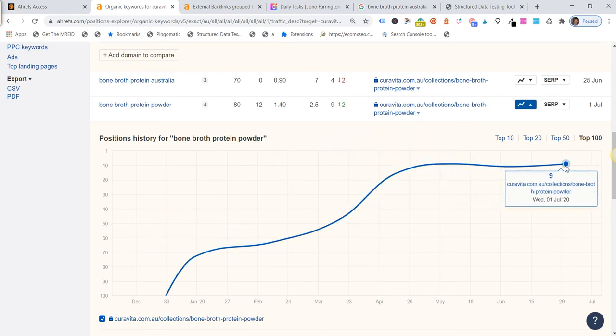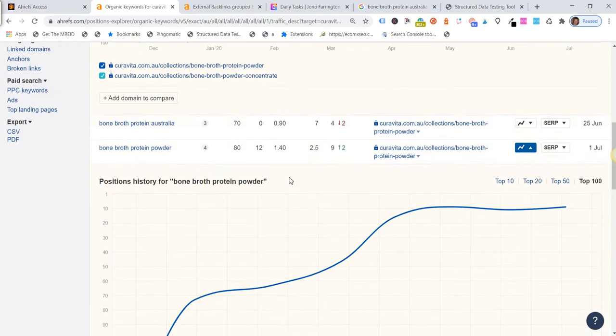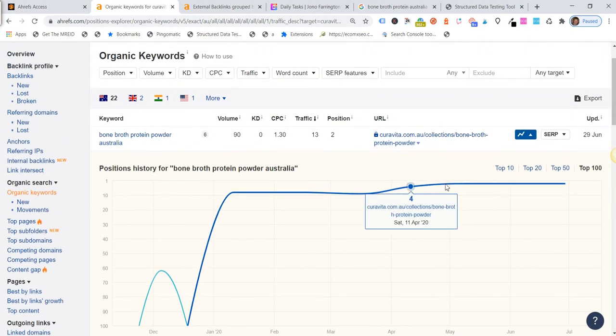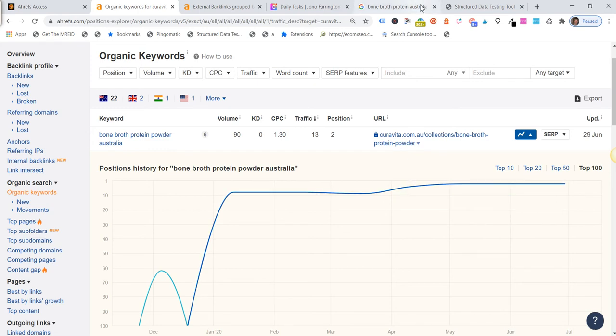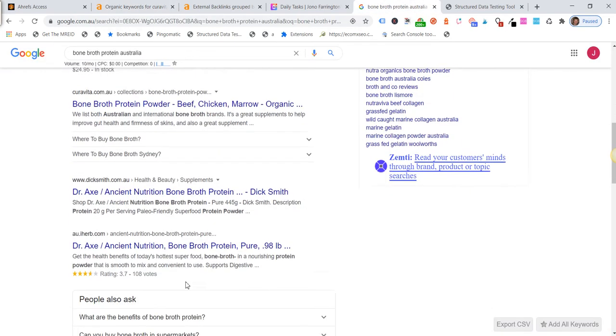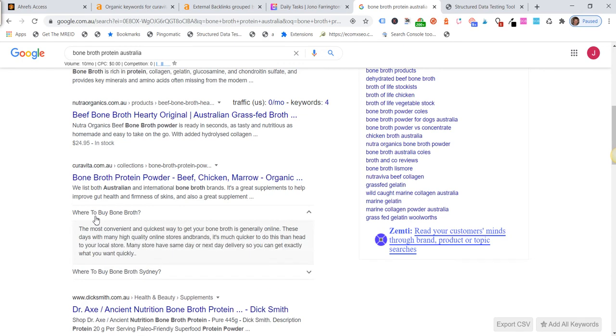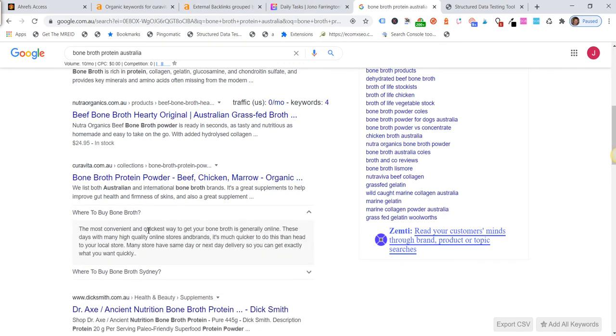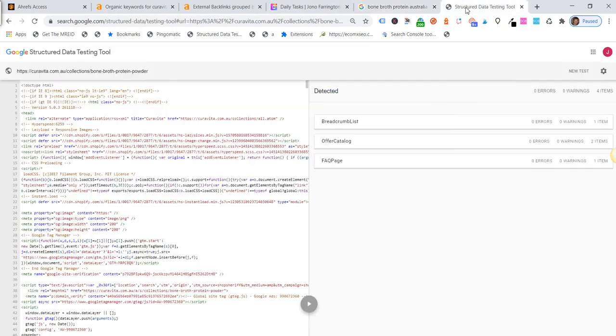But if we look here I think there's a good chance that having the FAQ snippets on the page helped as well. So interestingly though, there's only two for this particular search where I am in Australia. There's only two FAQs that actually show up as featured or rich snippets.